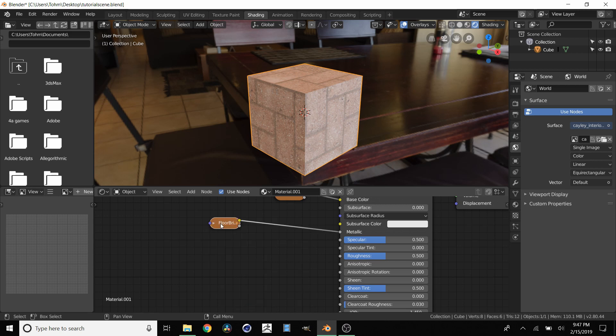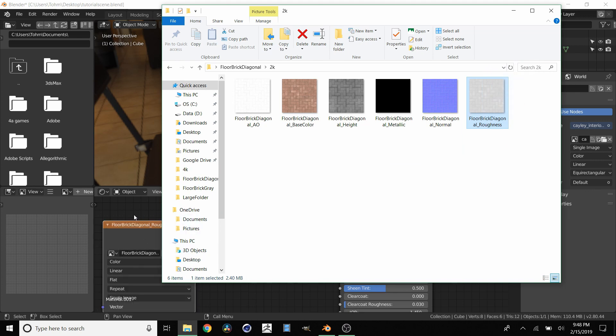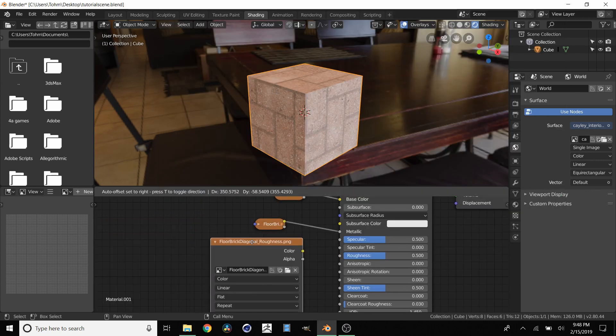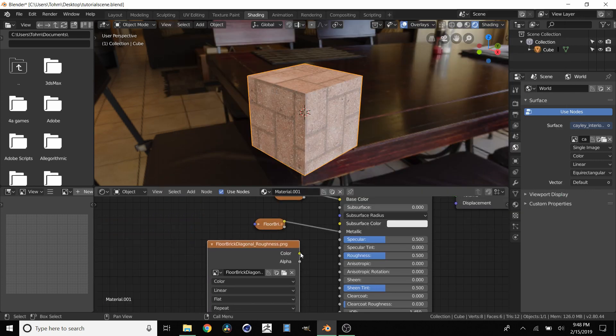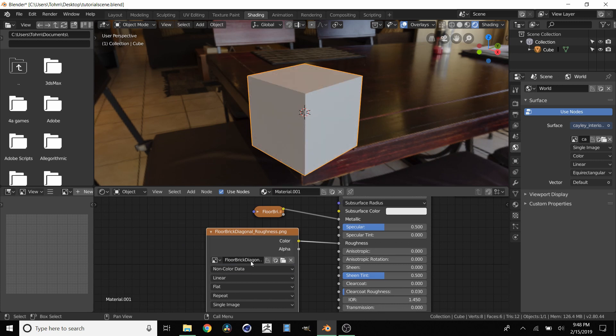So we have that. Next we're going to go over to roughness which same business. We're going to take it. We're going to connect it to roughness. But we want to set this color to non-color data because we want values between 0 and 1.